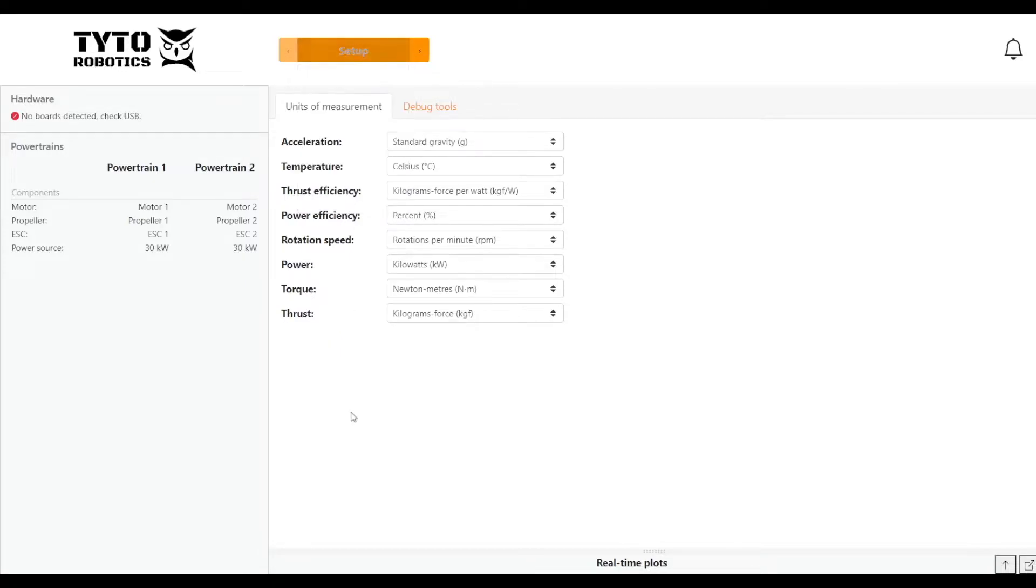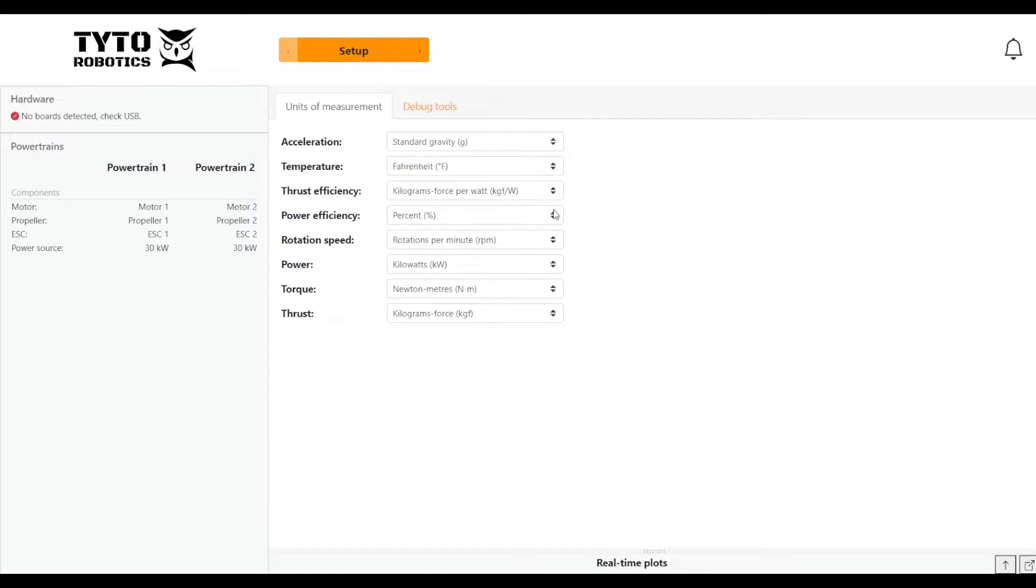We'll start on the setup tab, and this is where you can set your units of measurement. You just choose whatever ones are best for you, most useful for your team.